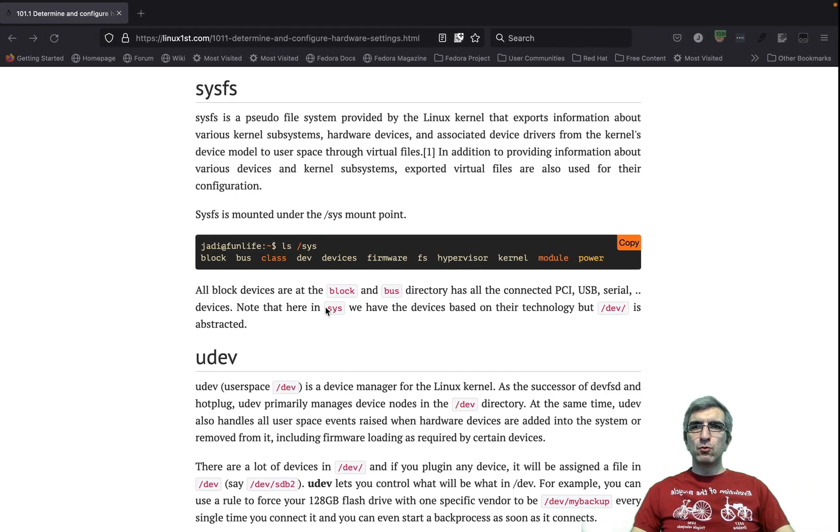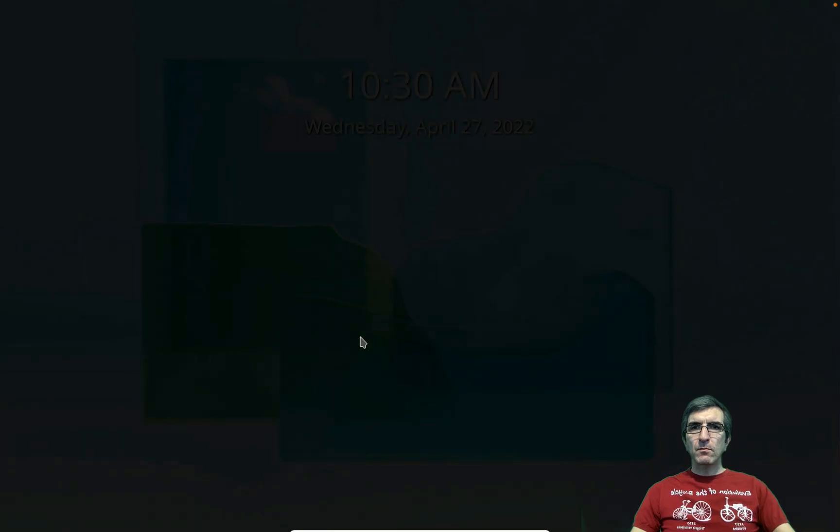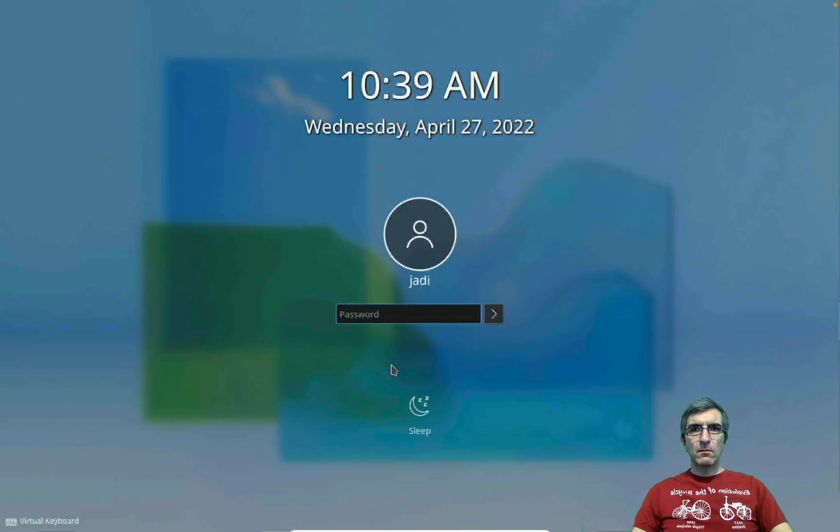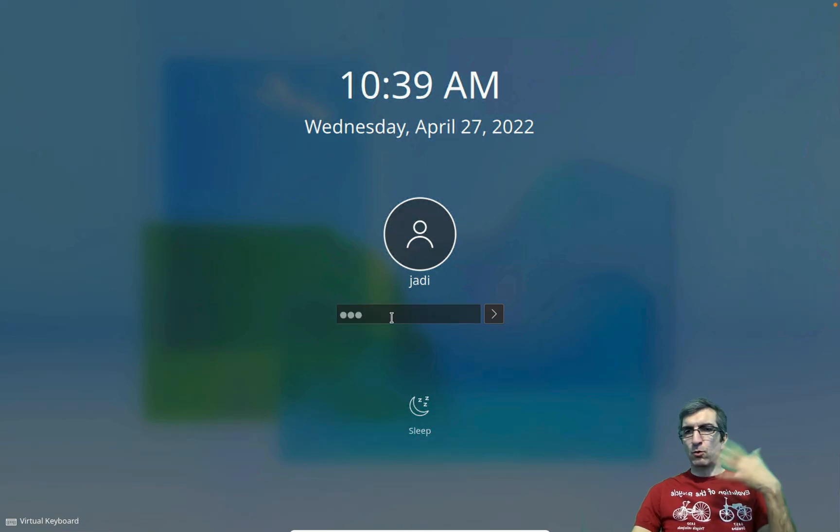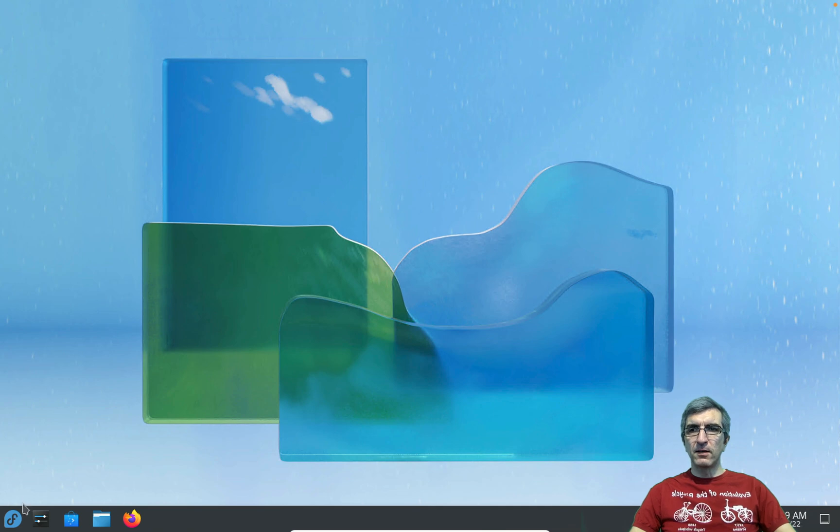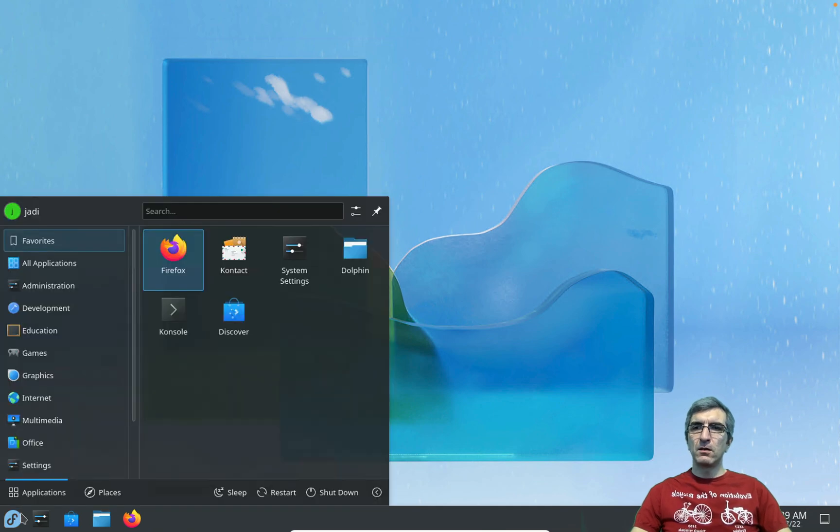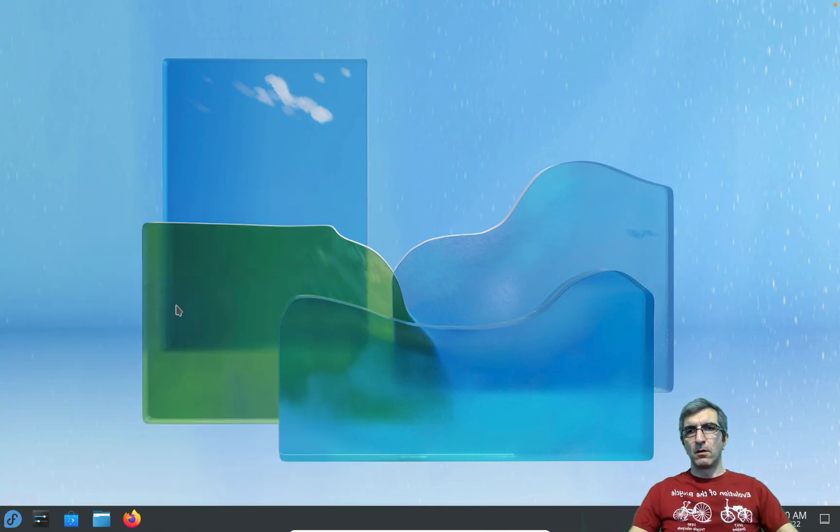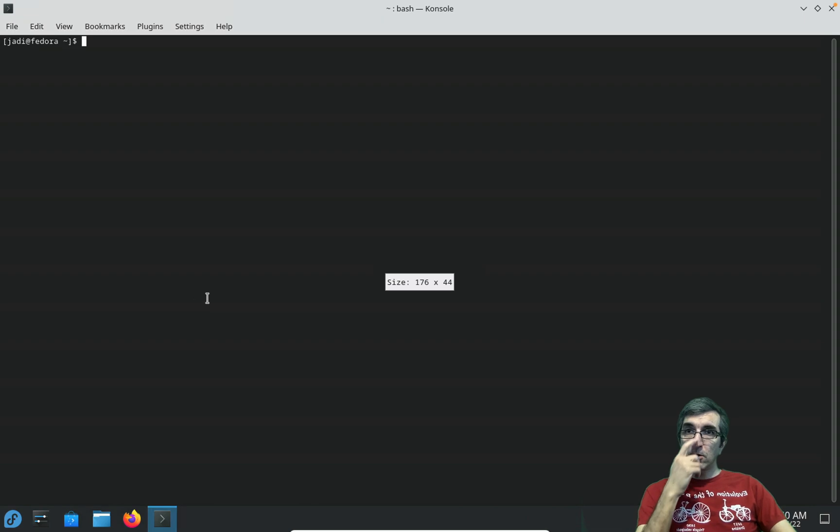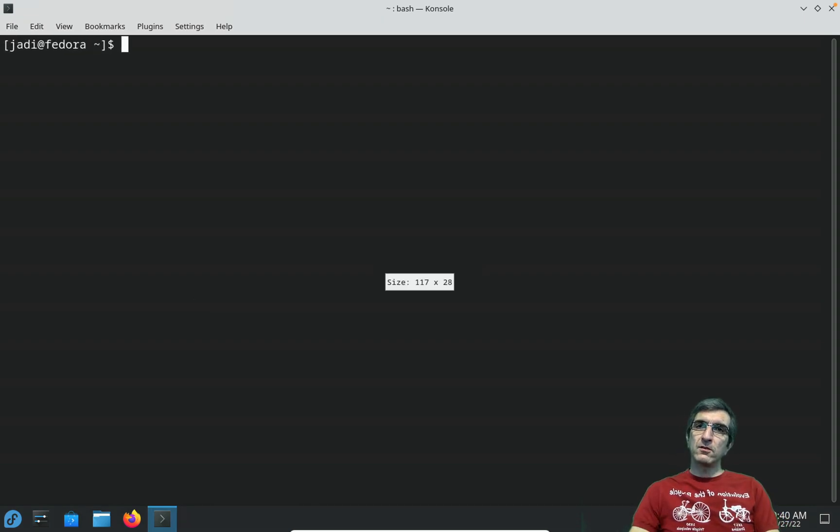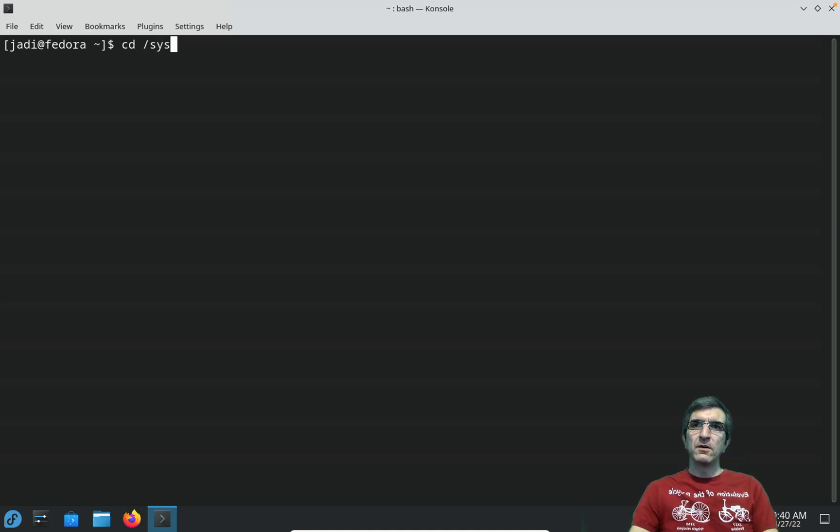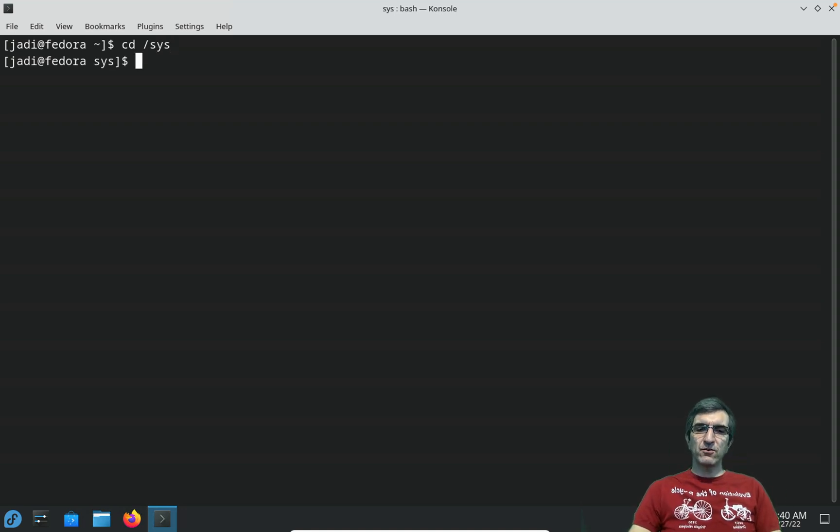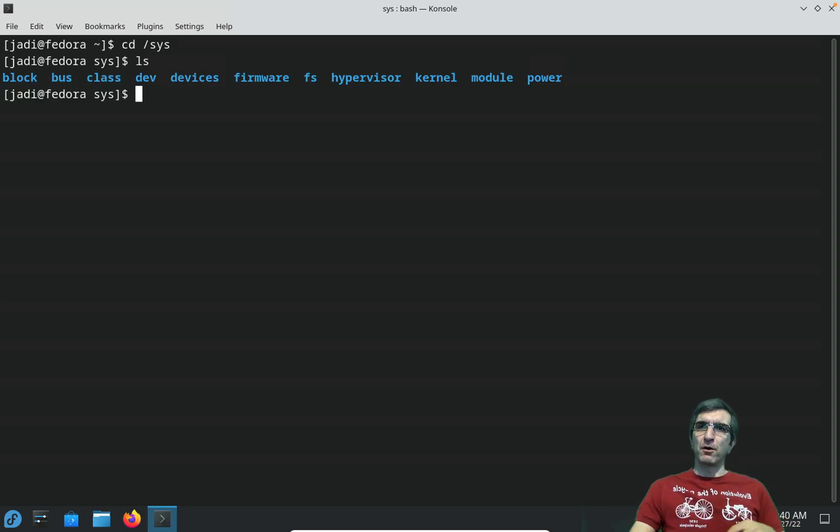I will go to the Fedora we had - you can go to whatever system you want. We will run a terminal. I have it here. Let's increase the font size a little bit. I will cd, change directory. We will go to the sys directory. If I do ls, I will see different parts.